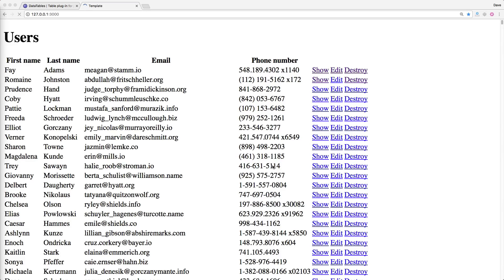Server-side processing means we're going to do pagination so we're only going to return a certain number of records per page. We'll also keep track of which page we're on, and we'll also need to handle search and sorting — so we're only going to return the records that match a certain condition while also limiting the number of pages, as well as sorting our records.